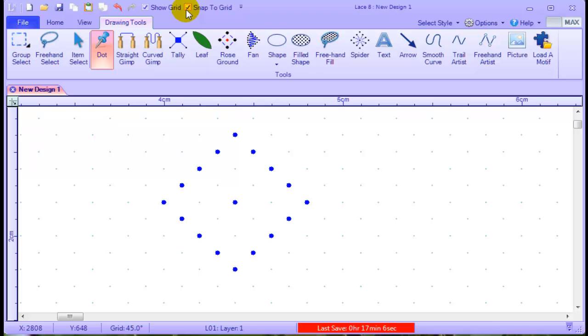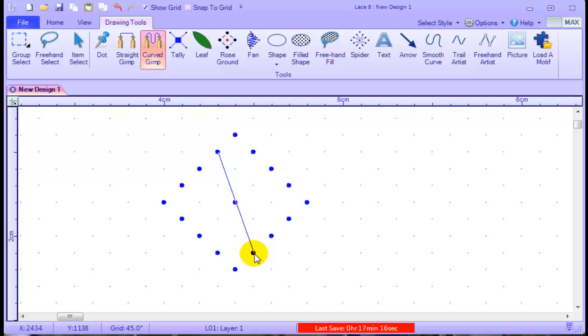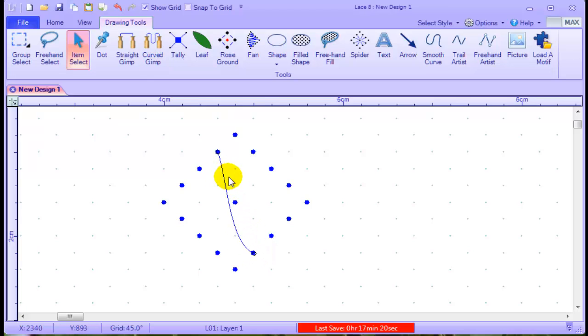Then I'm turning off snaps to grid and using the curved gimp. My first line will go from this pin to the bottom right hand pin, and then I'll curve it.